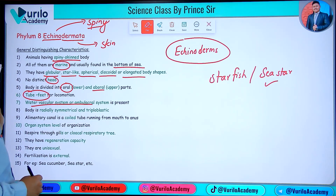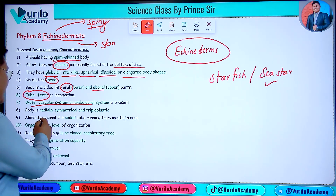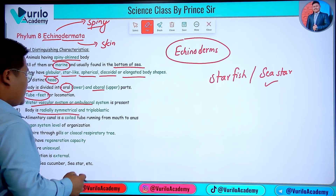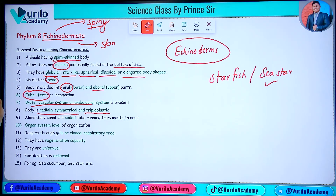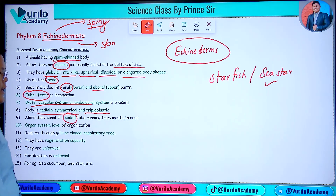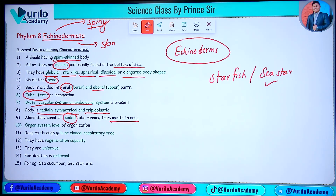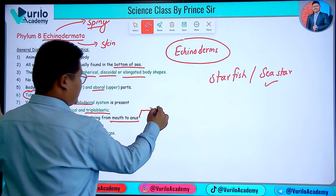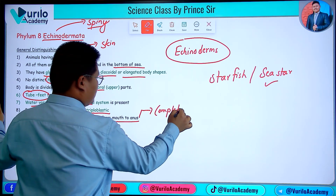The body is radially symmetrical and triploblastic in nature. There is a coiled tubular alimentary canal present with a complete digestive system from mouth to anus.